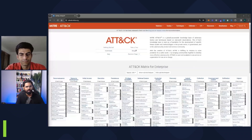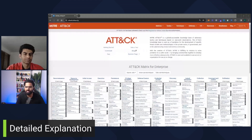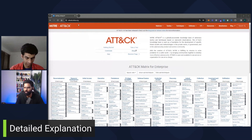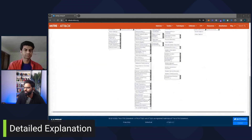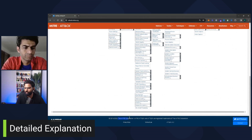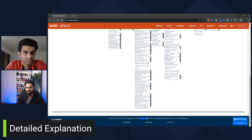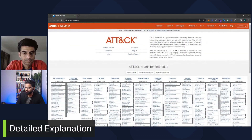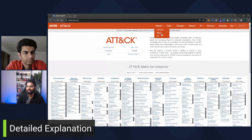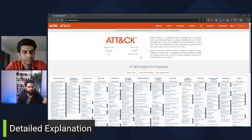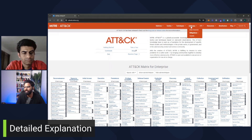I've shared my screen. You can see this is the official website of the MITRE ATT&CK framework — the website is attack.mitre.org. It is managed by the MITRE Corporation, and ATT&CK is their framework. There are multiple matrices: for Enterprise, for Mobile, and for ICS. We'll be looking at the Enterprise matrix. The framework gives you details about the tactics, techniques, and procedures of threat groups.